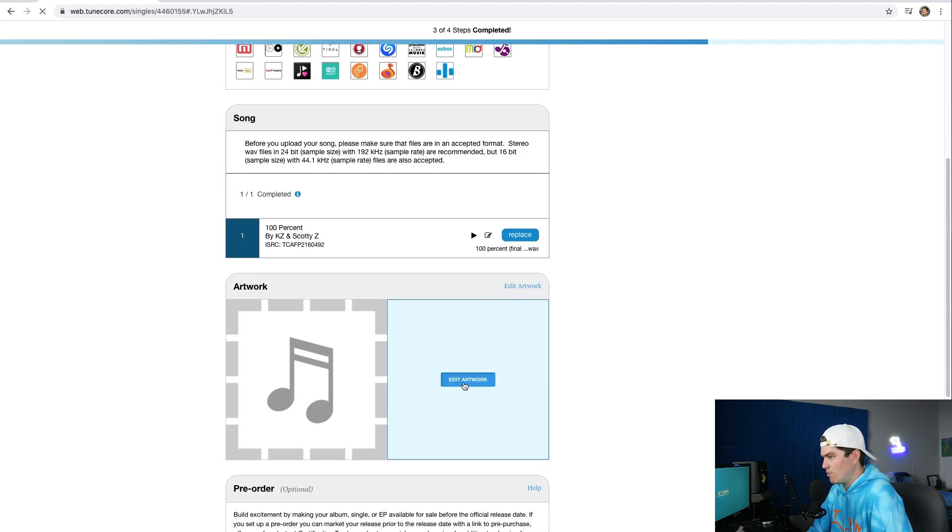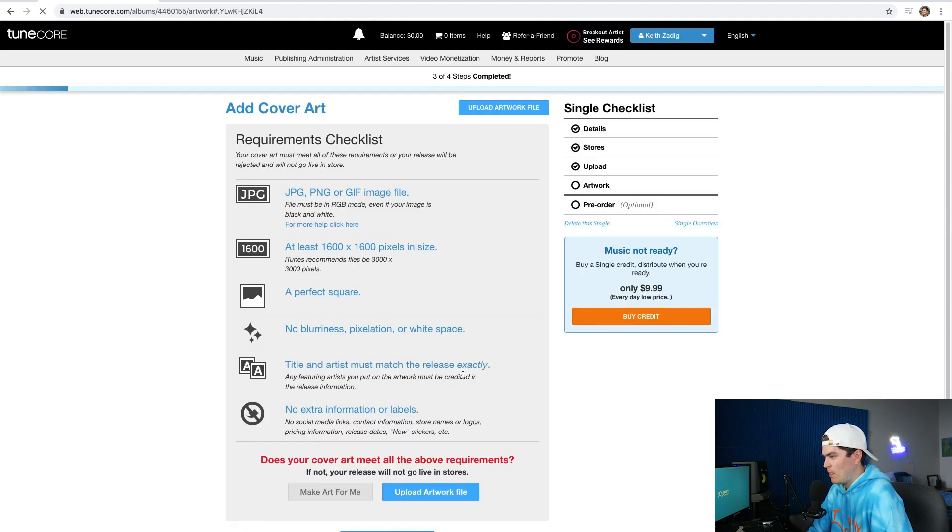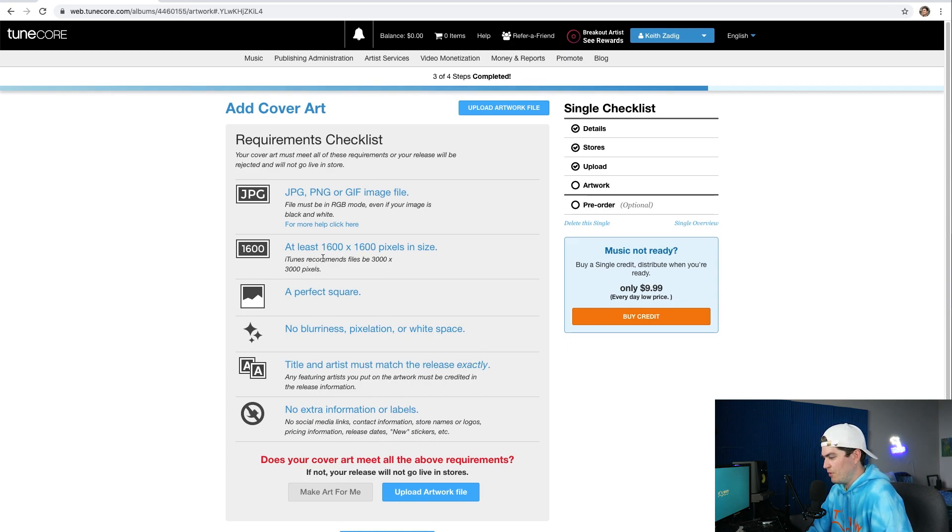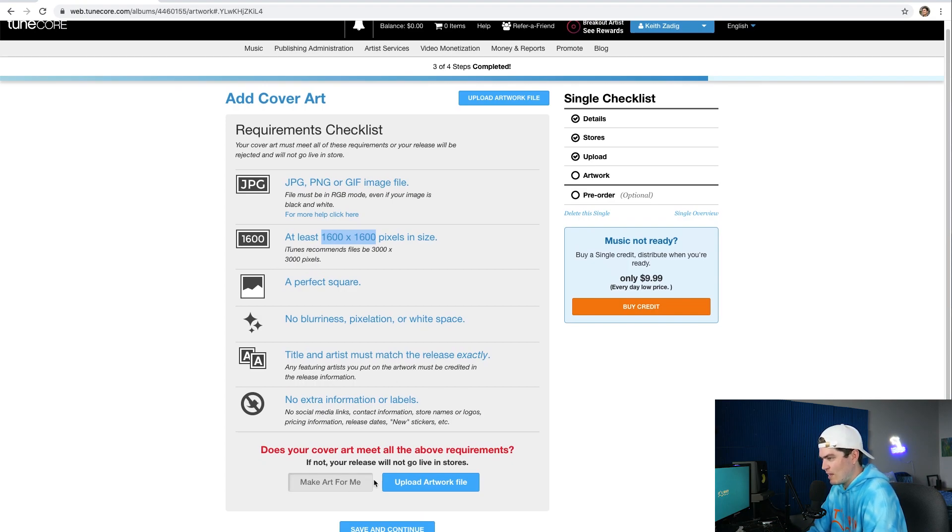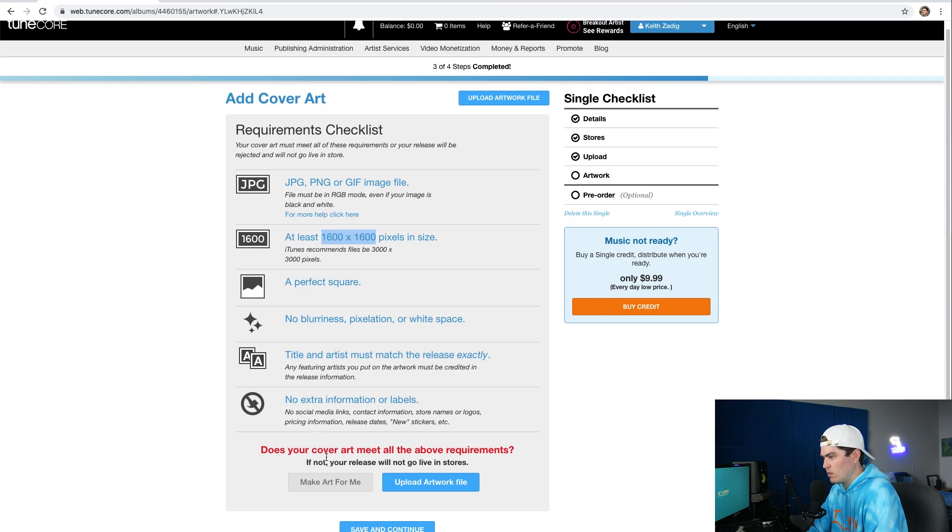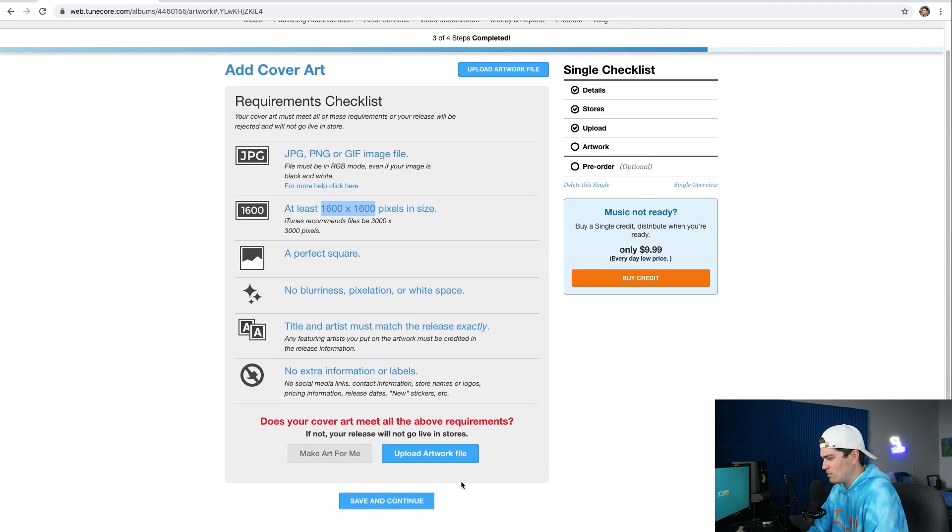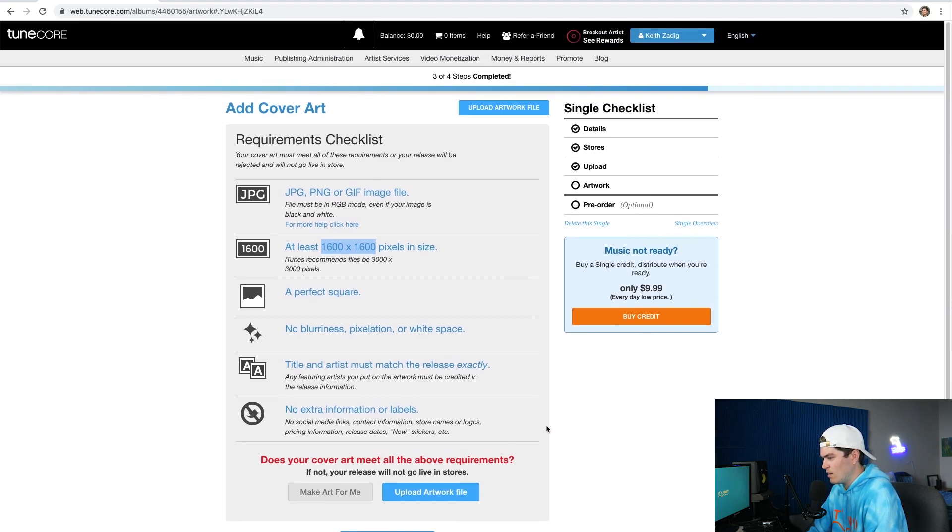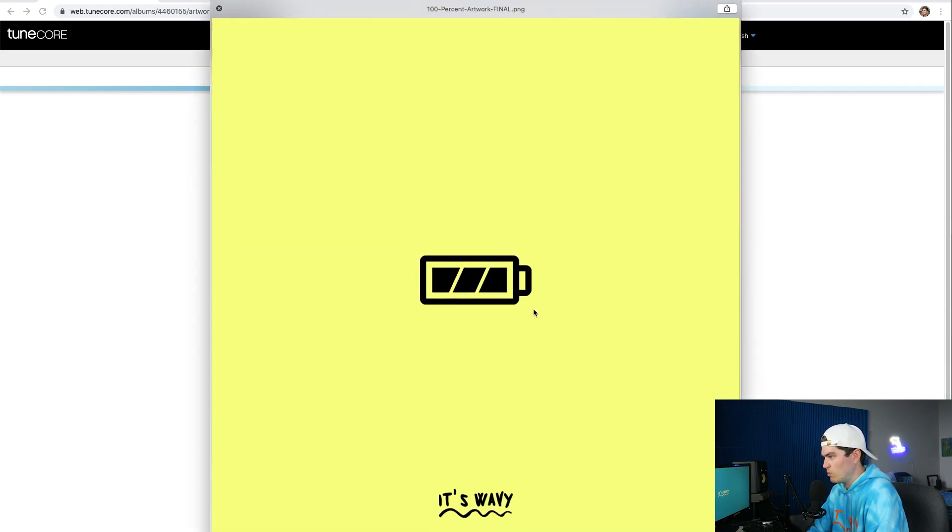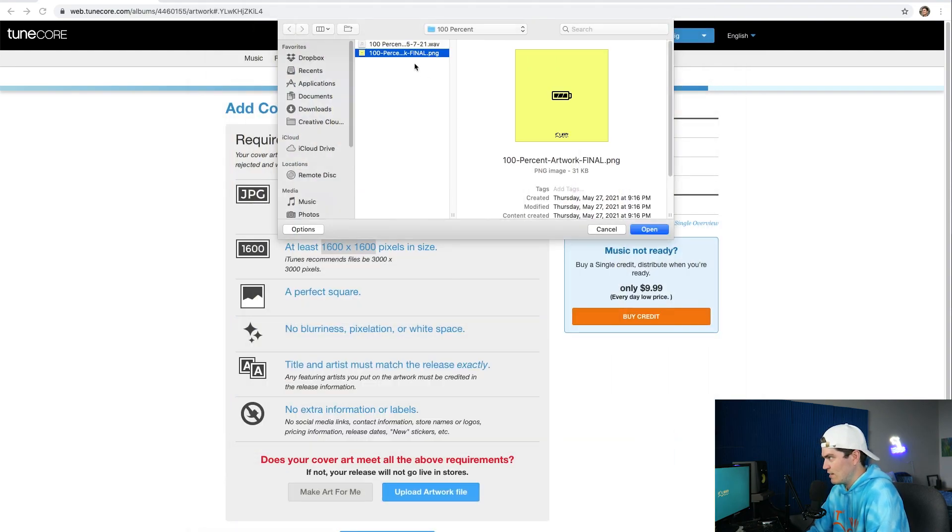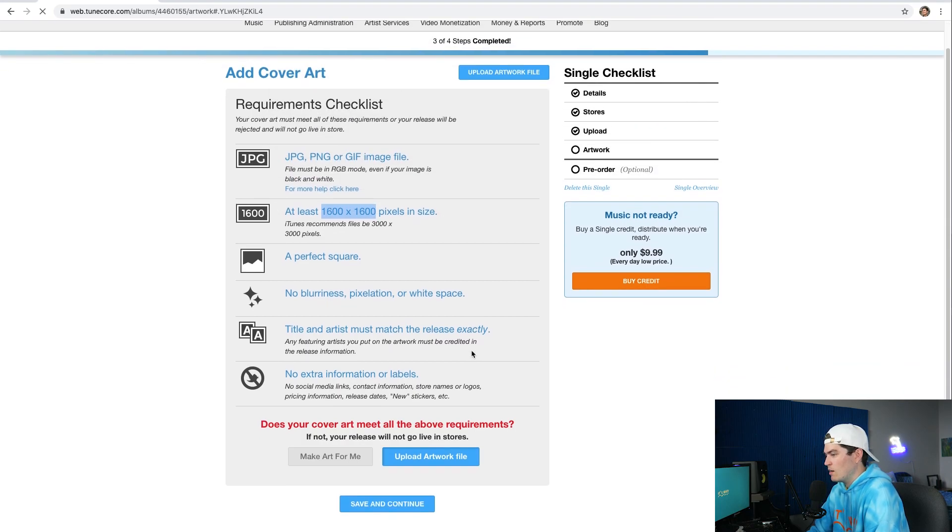Awesome. Alright now we're going to click edit artwork. So these are really important for your cover art, you want to make sure that you follow these guidelines and rules. I've been making artwork for a while now so I have 1600 by 1600 saved. TuneCore does allow you to make artwork for you. I've never done that myself. I have a marketing and design background so I love to create the artwork myself. But here we're going to upload the artwork file right here. This is what we're working with. The song's called 100% so here's a battery and then here's my brand, it's wavy, just adds a nice touch. I love simplicity, so we're going to add that.